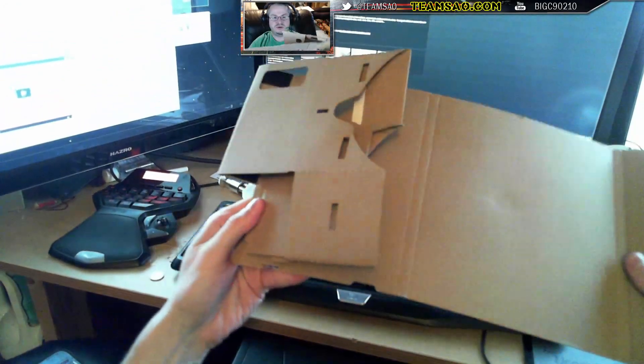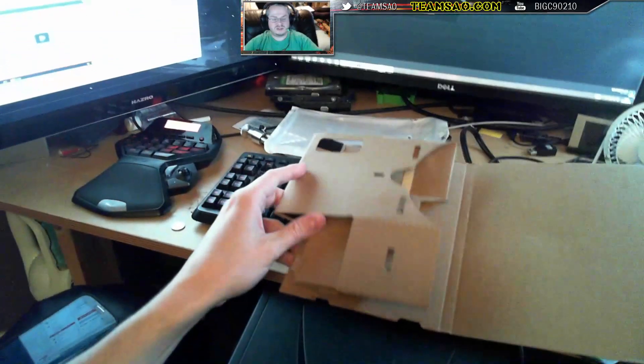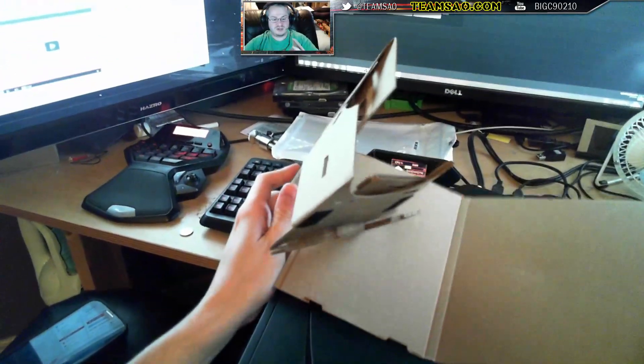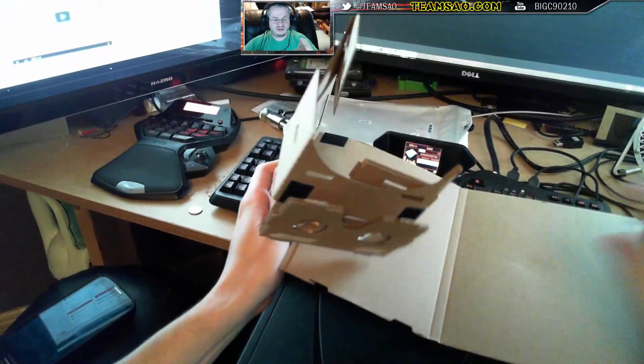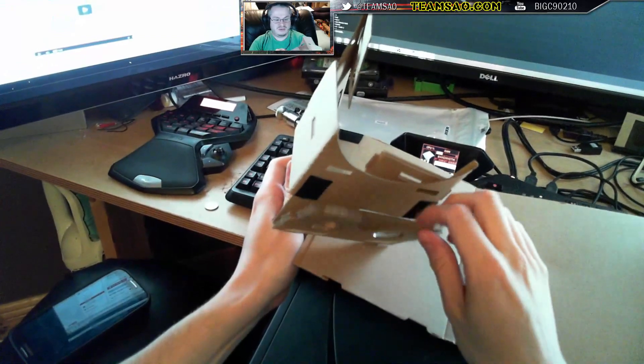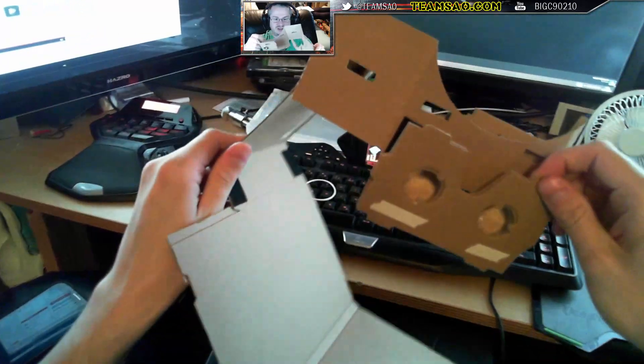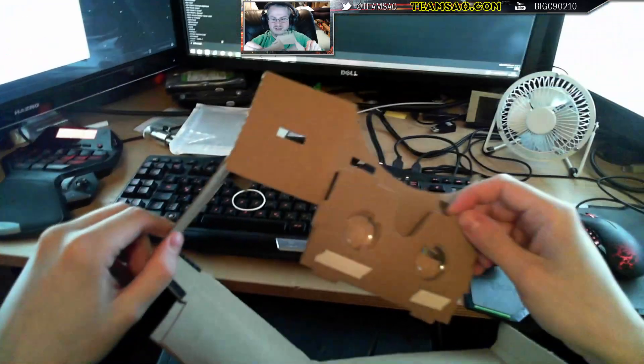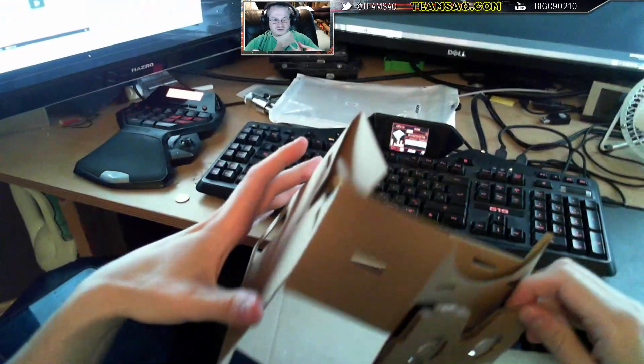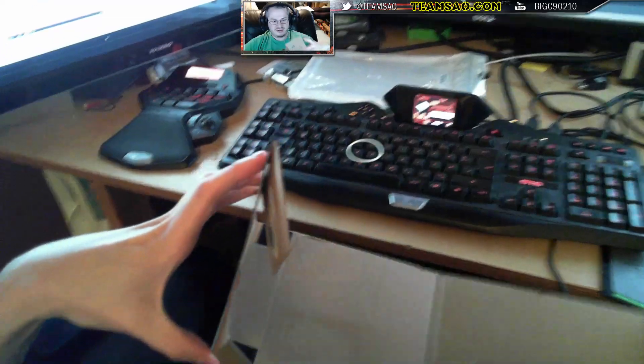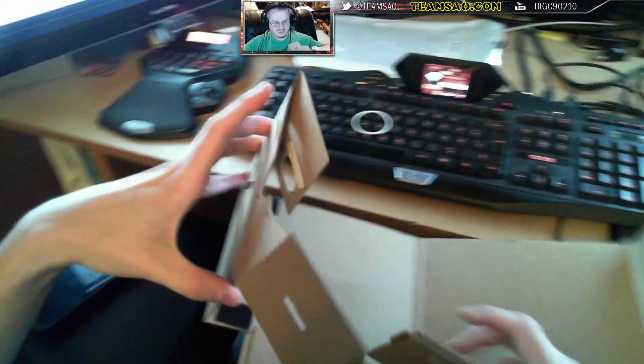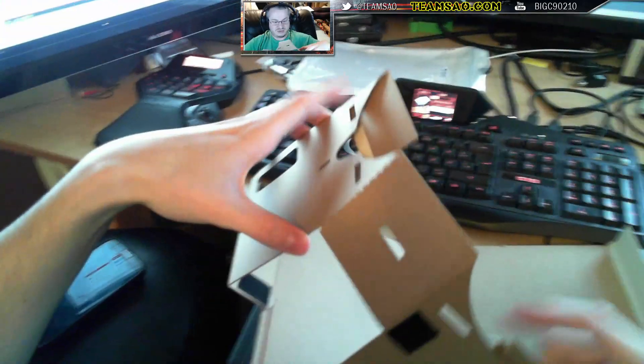So we've opened it up. Jesus, this is slightly more complicated than I thought. We have our eyelets. They could have provided some instructions.